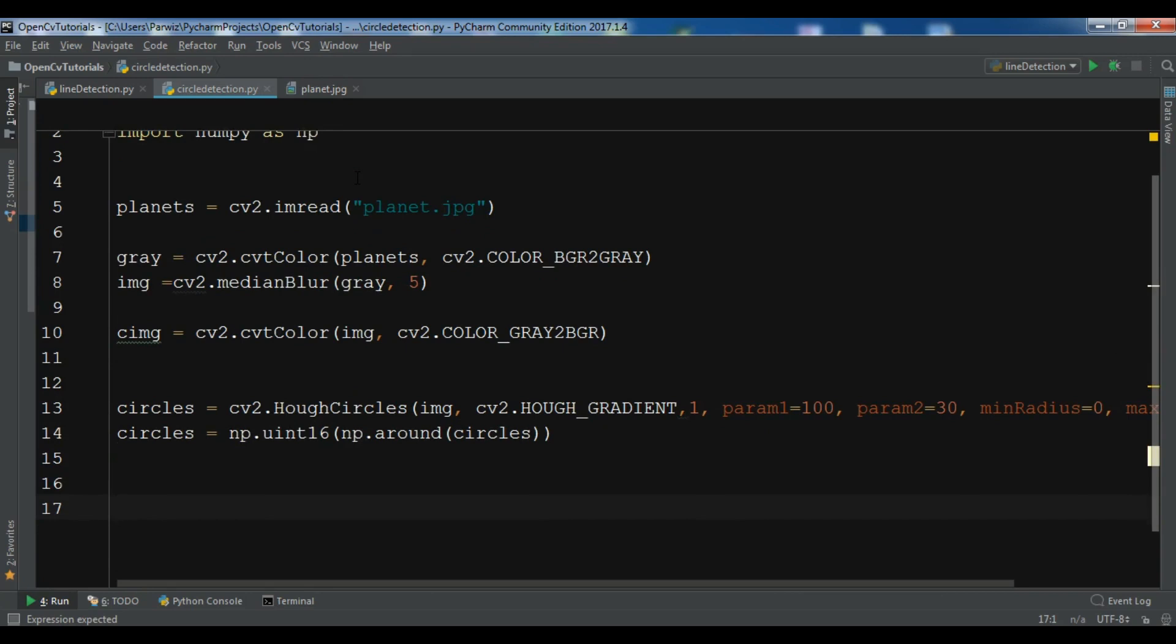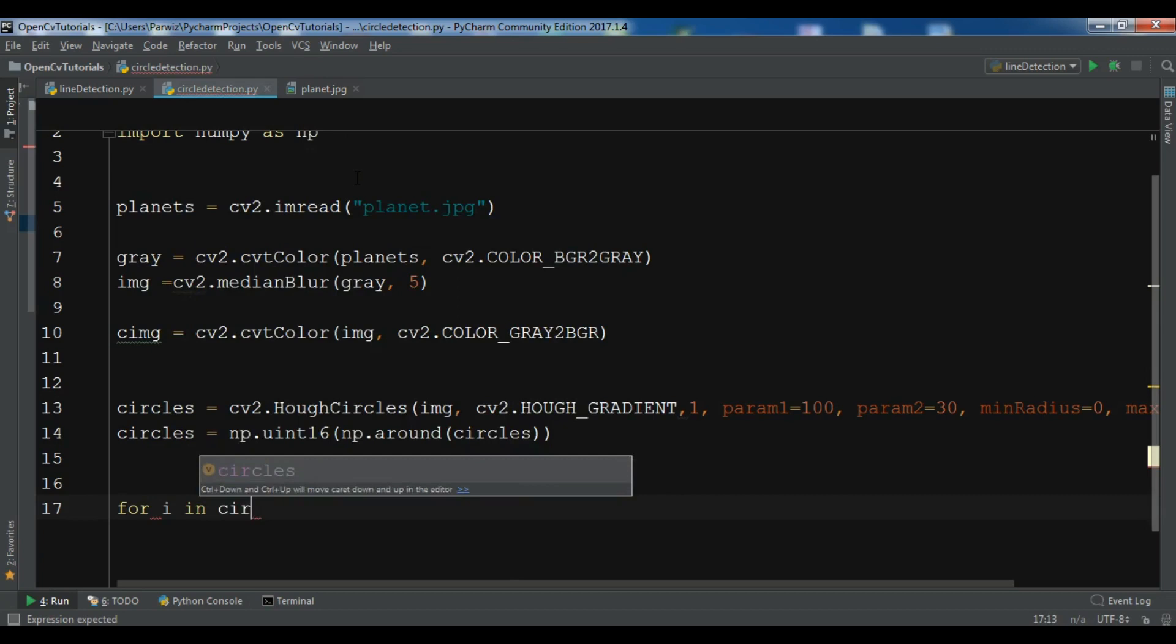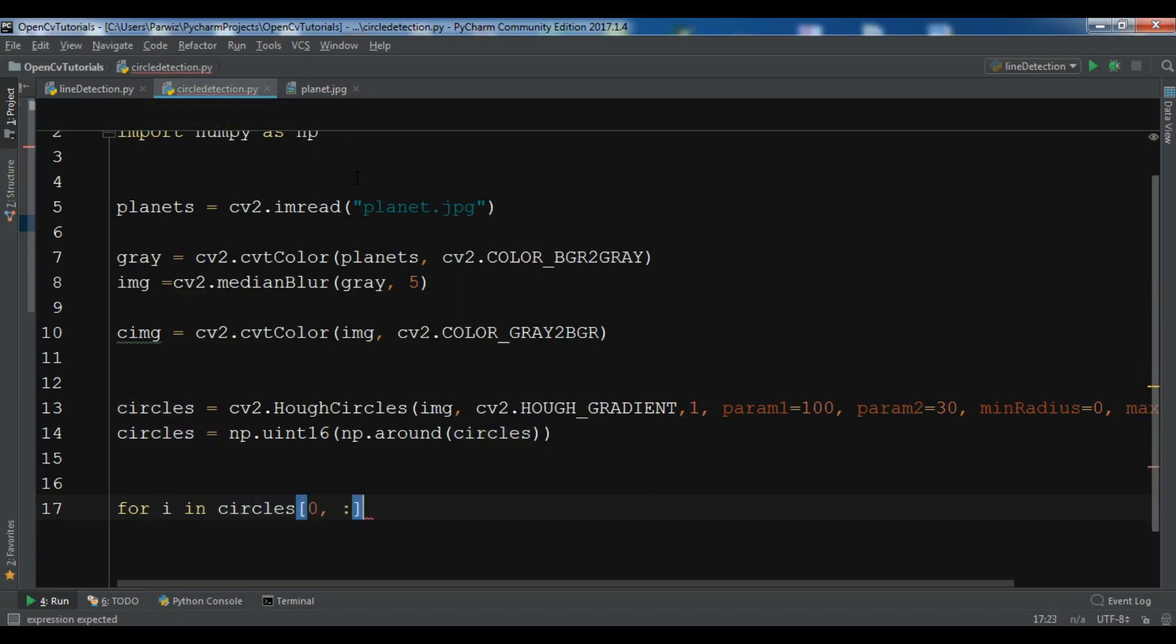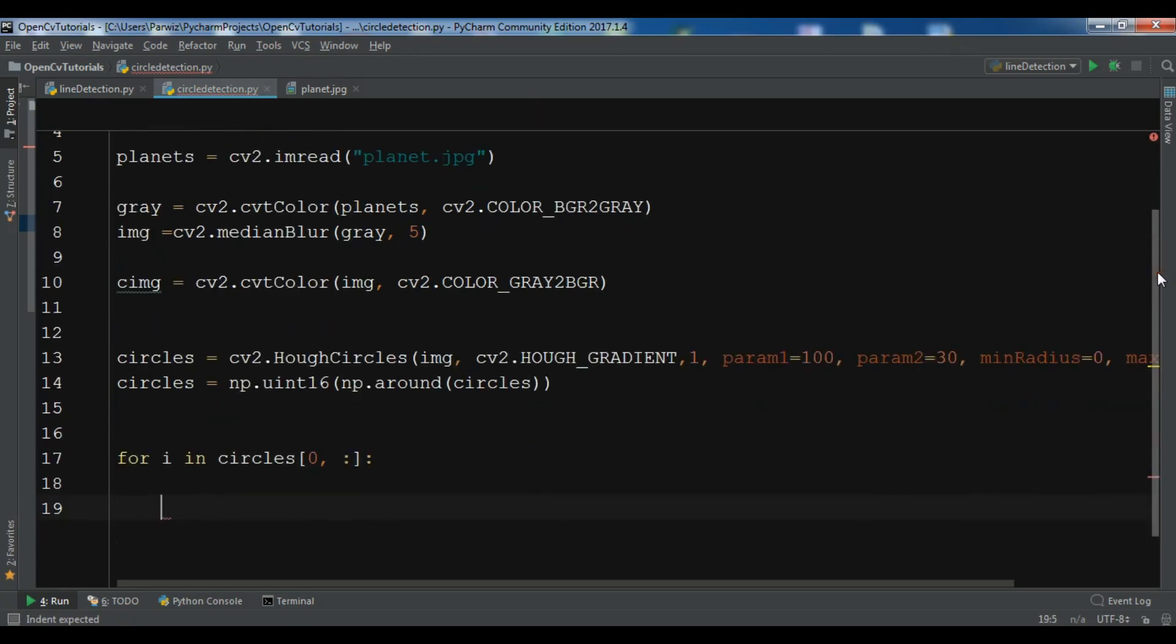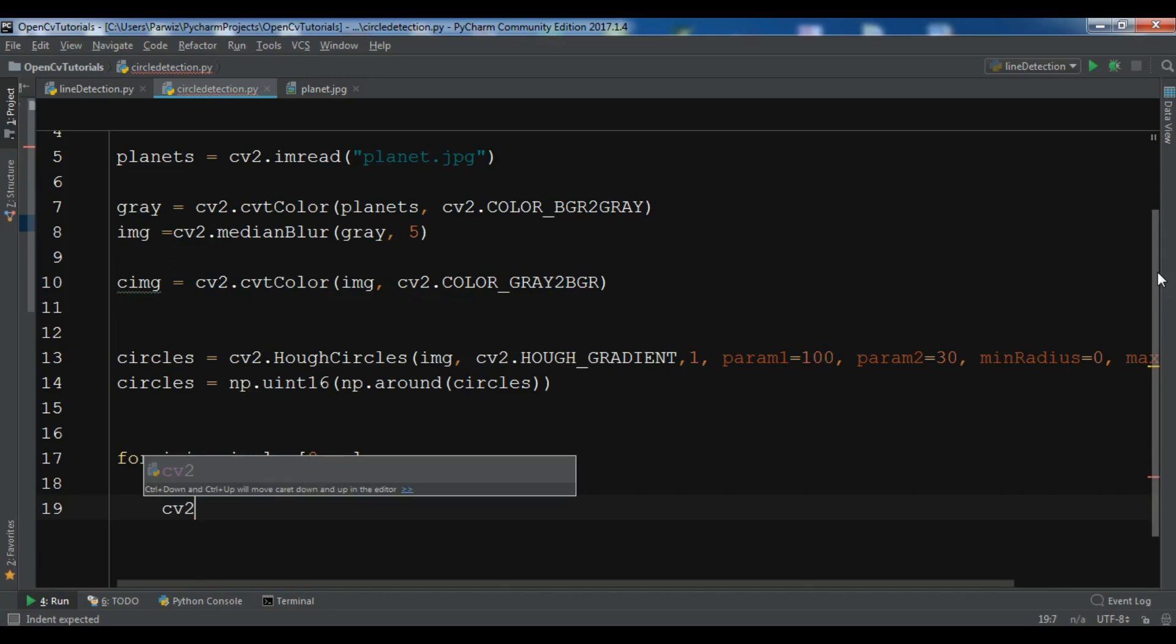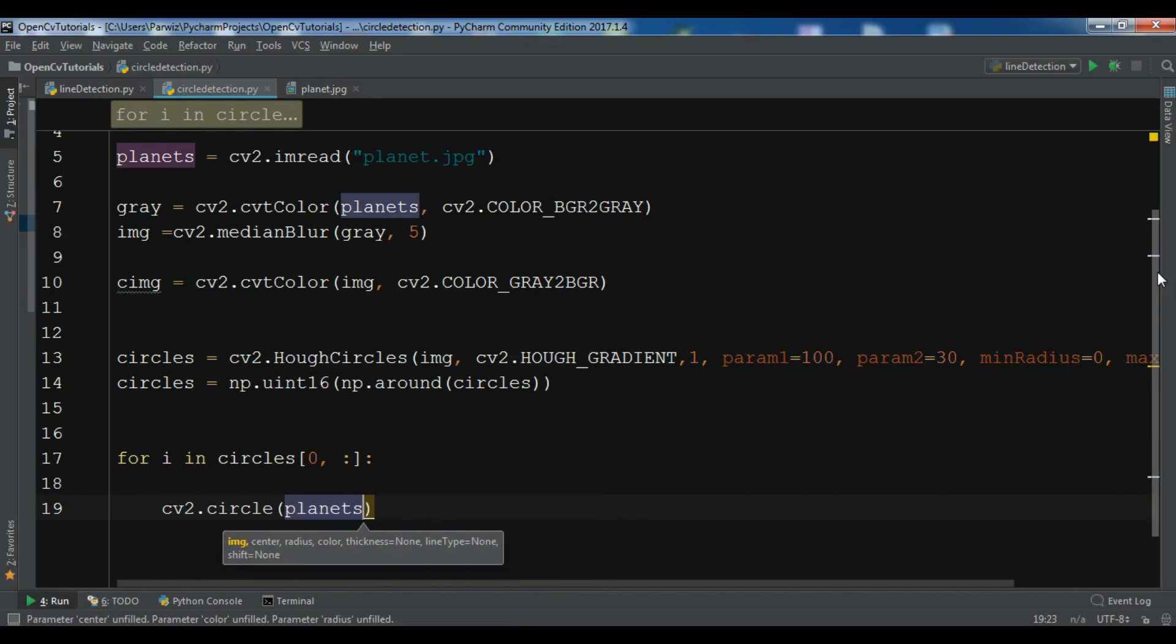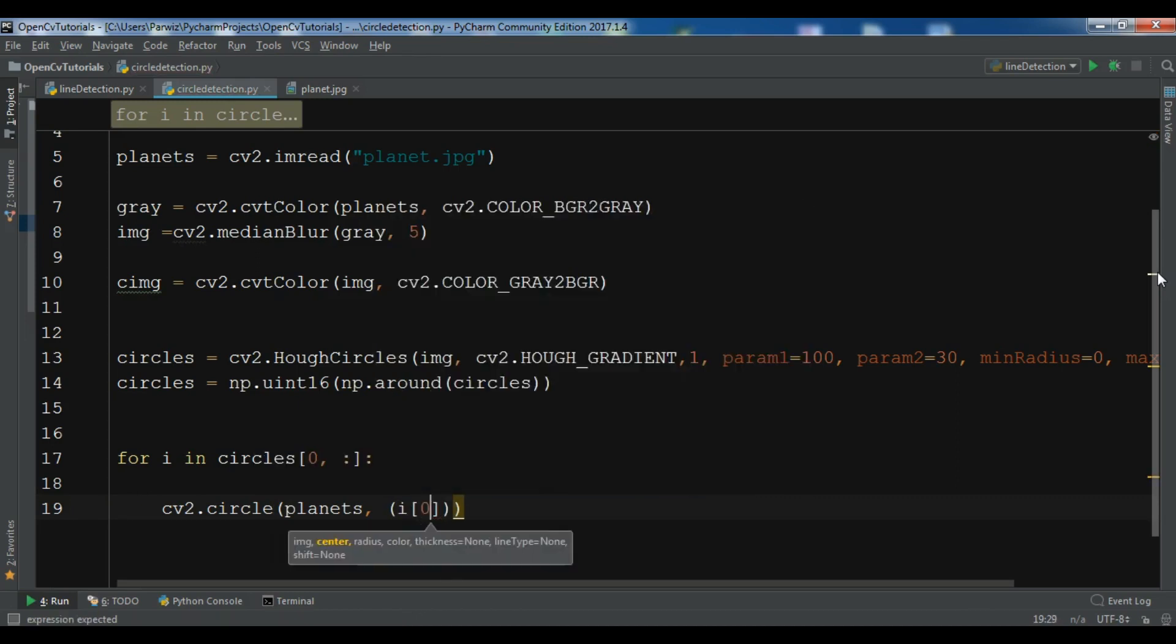For i in circles, we are going to draw two circles. First one is the outer circle and the second one is the center, a small circle. So cv2.circle, planets, and now I want to give the center. So first the center, I want to give it i[0] and i[1].